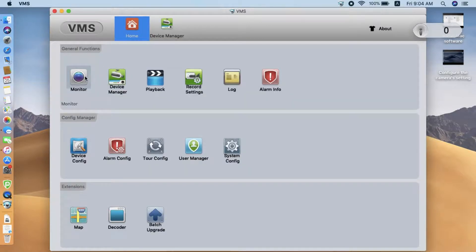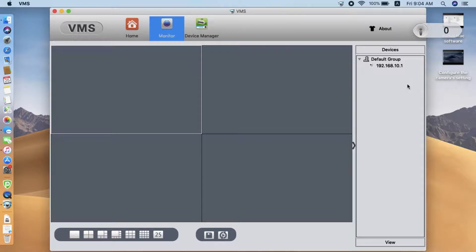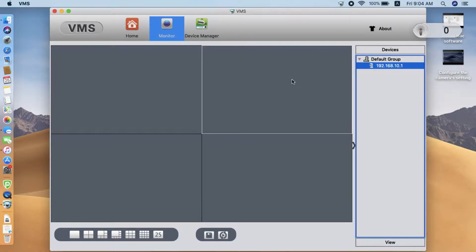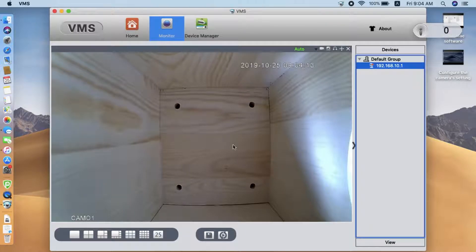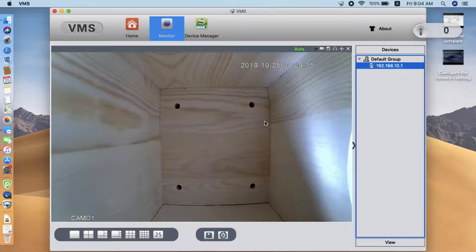Now, we go to the Live view. We double-click the camera's name. Here, we are seeing the live video from the camera.